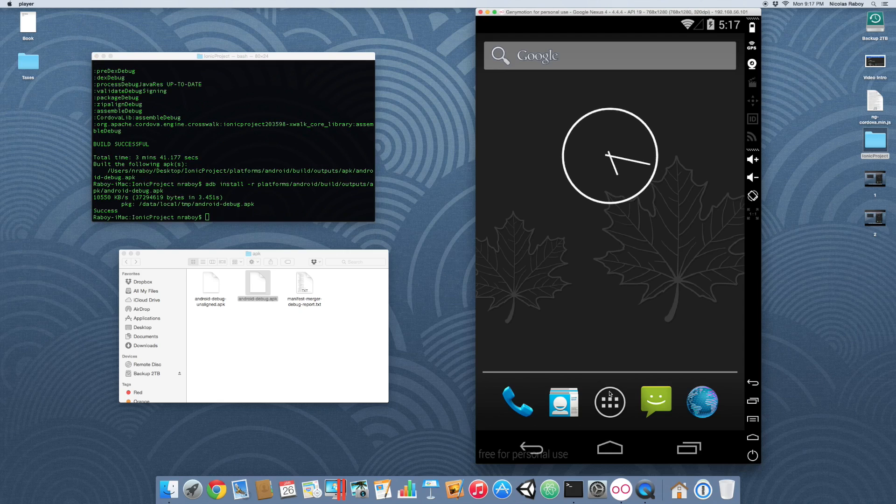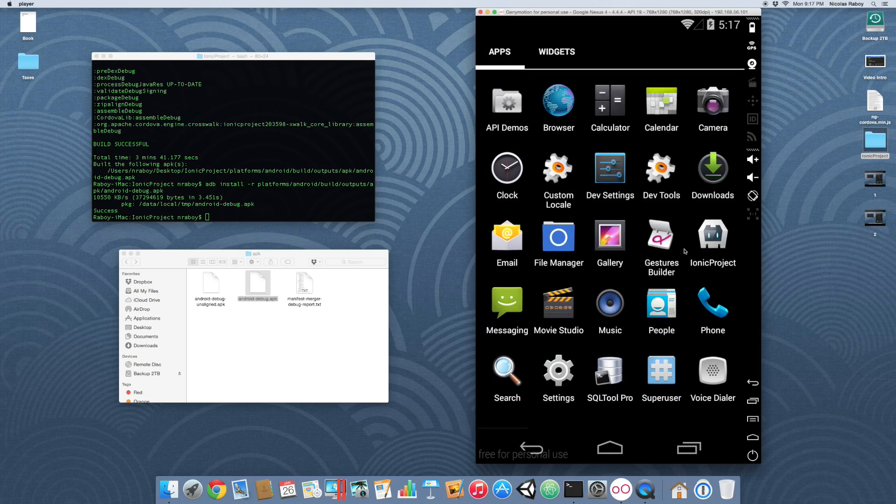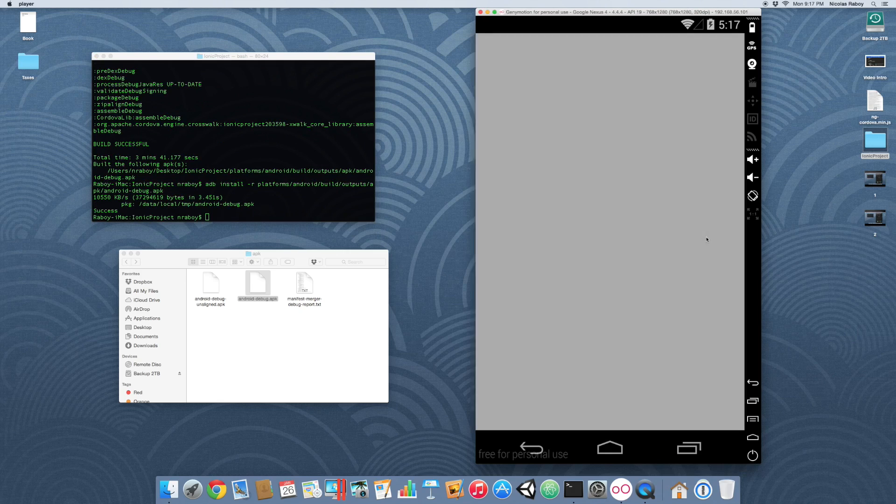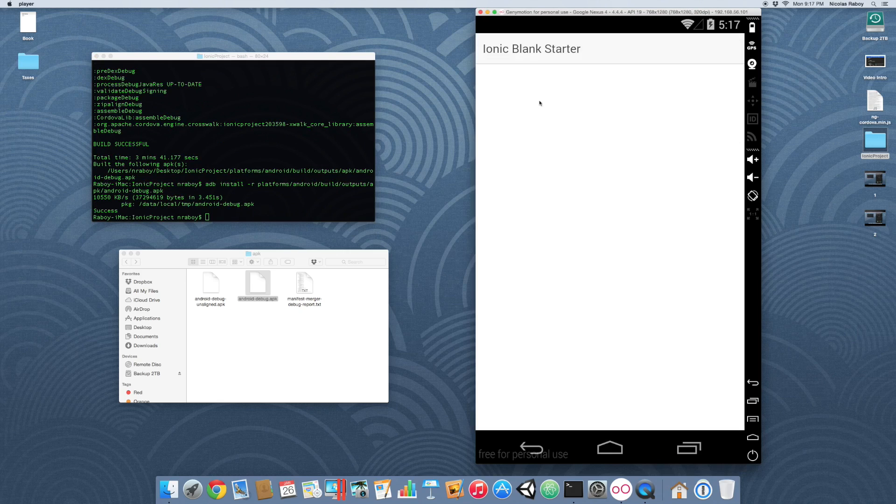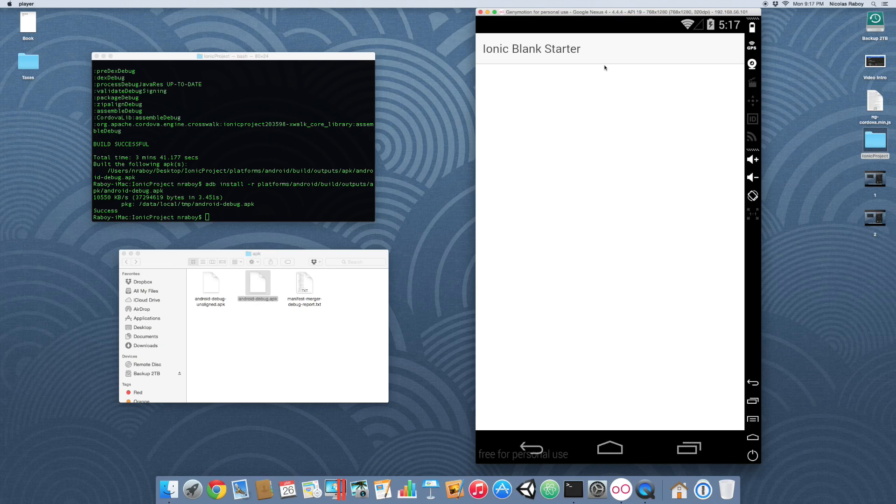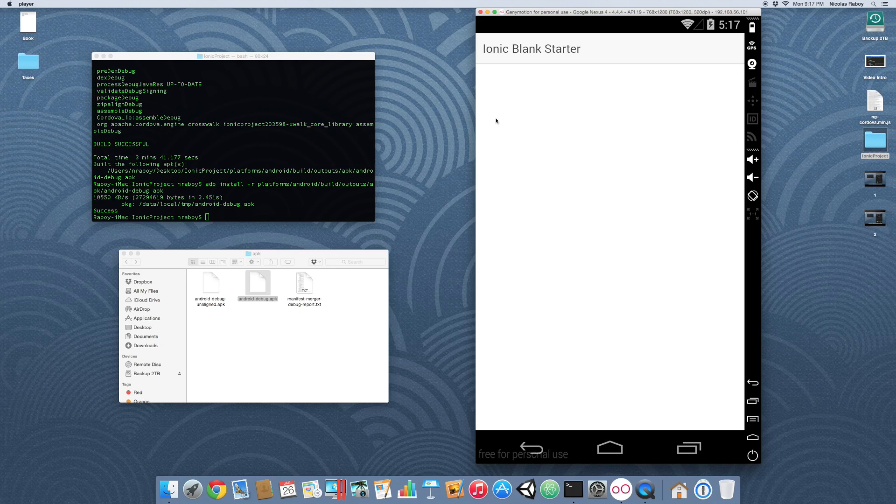Let's go ahead and install that onto our simulator. Now let's go ahead and open it. And you can see we have a perfectly functional Android application, but it's using the Crosswalk runtime which is superior on older versions of Android.